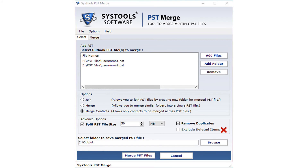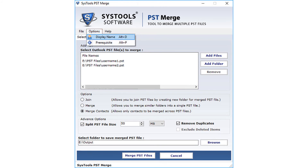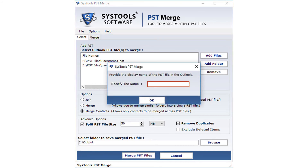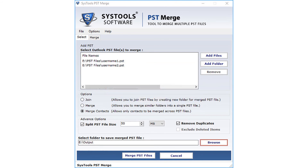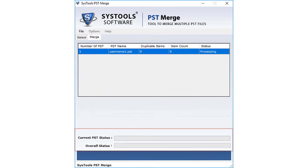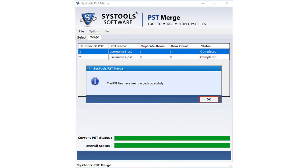The exclude deleted items option is disabled for merging contacts. Also under the Options menu, there is an option to provide the display name of the PST file. Go to Options, then click on Display Name, enter the display name, and click OK. Select a destination folder to save the merged PST files and click the Merge PST Files button. The tool previews the merging progress, and after successful completion, the tool pops up a message window. Click OK.